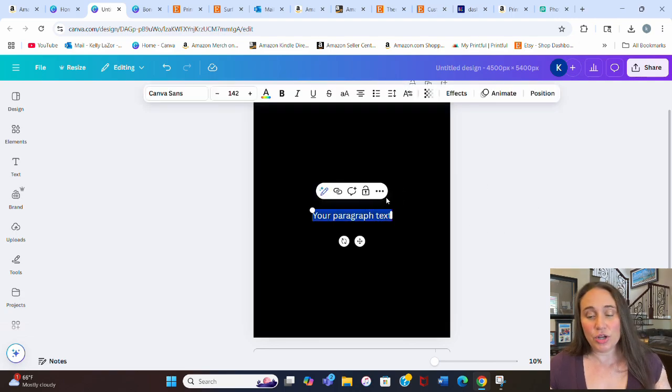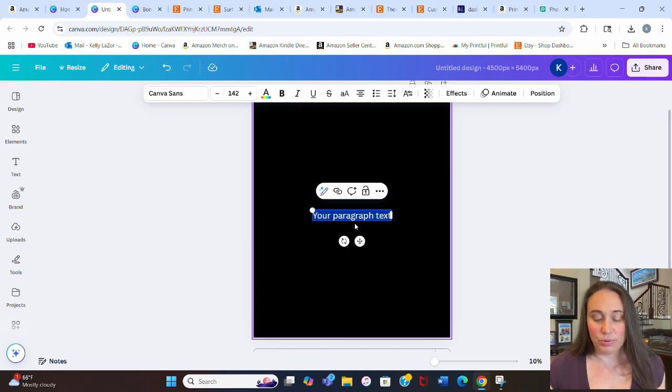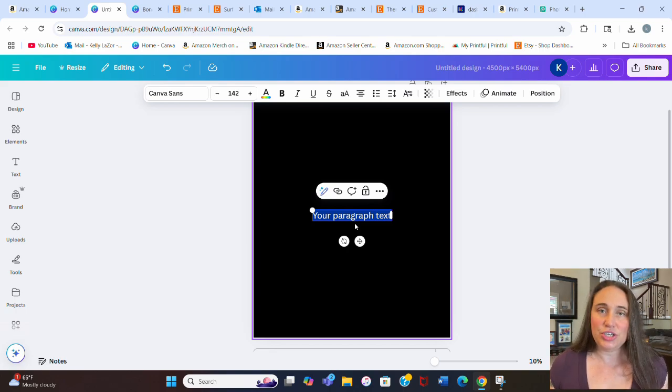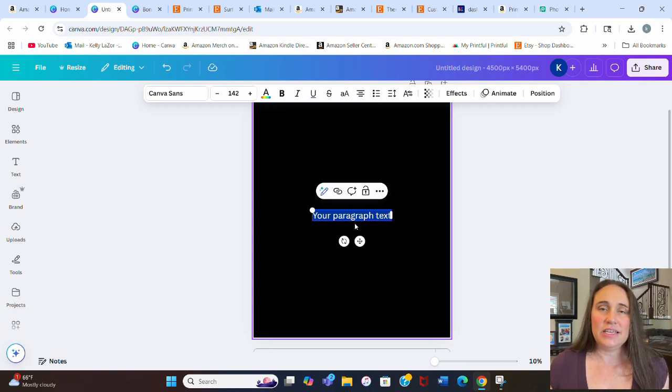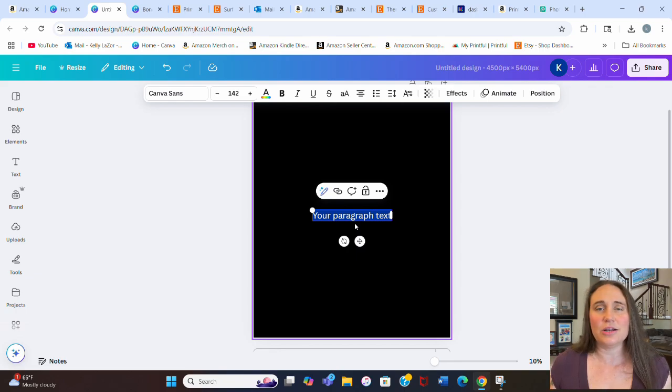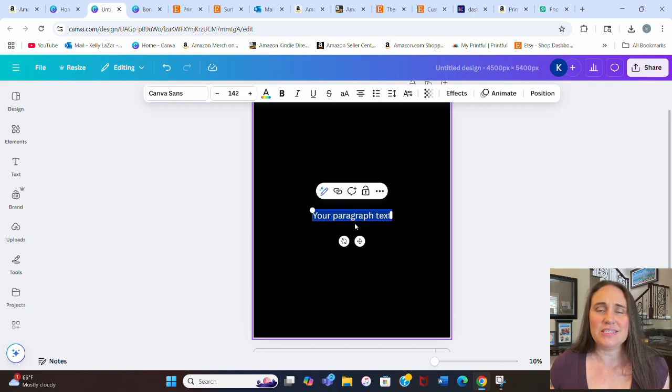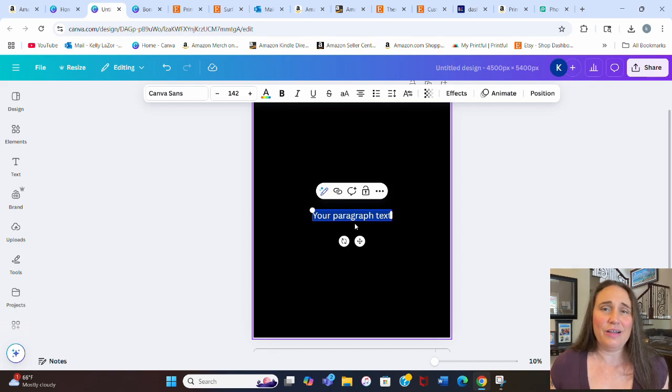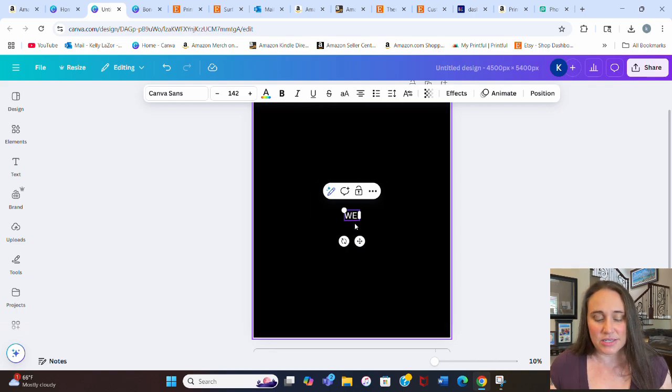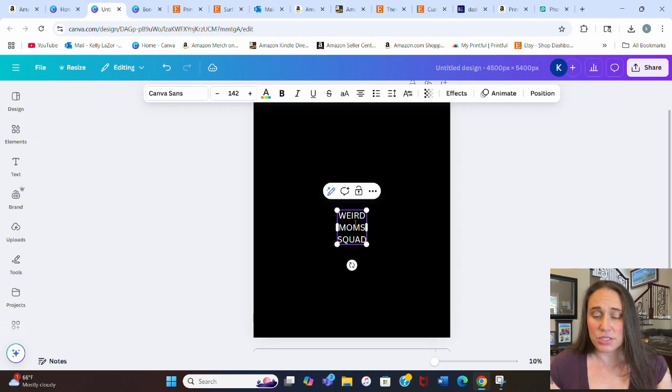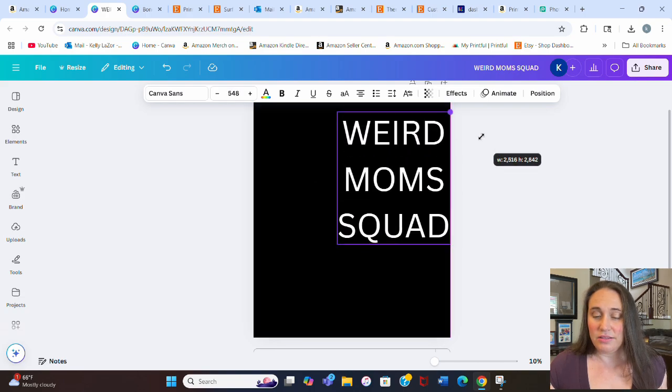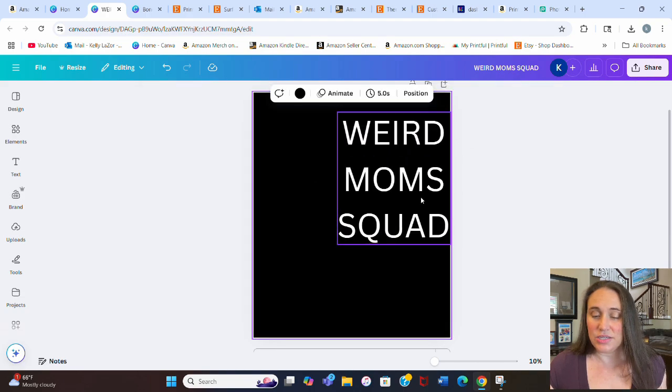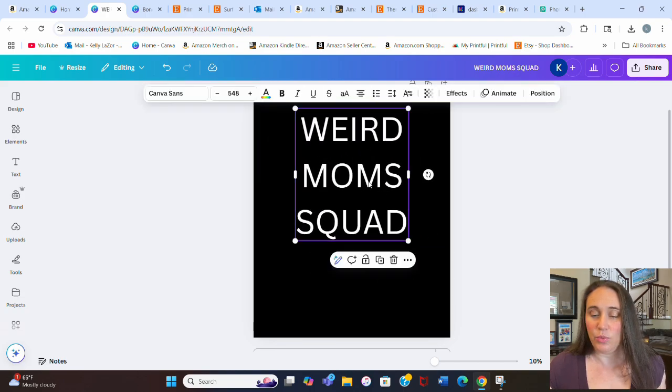The first thing we're going to do is hit T on the keyboard and pull up a text box. You can use any text you want. For this one, I put weird moms squad, but you can do this with any text. The idea is you want each line to be about the same length. You can have as many lines as you want, but you have to have at least two. I find that three looks the best. I'm going to put weird moms squad right there, and that's going to give me the text that I want.